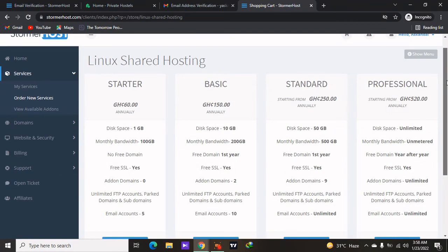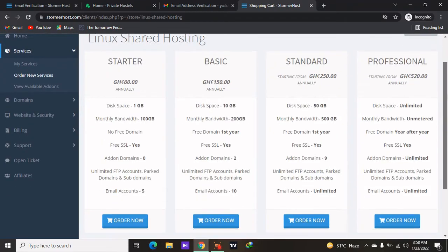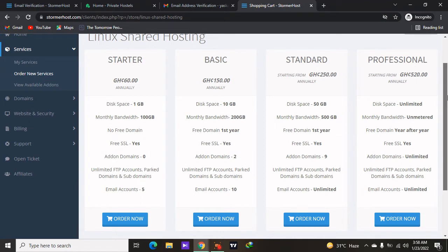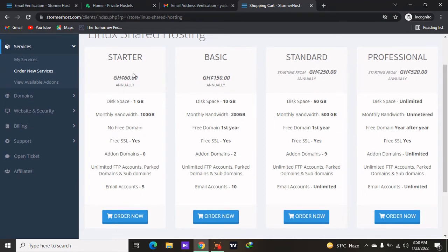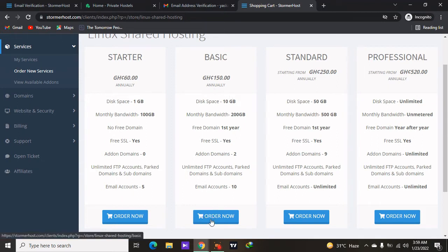It depends on the reason why you are creating the website. If you are going to start a blog or a simple personal website, I recommend the Starter plan. But if you are creating a business, a hotel, or any website that uses more images, videos, and more visitors, I recommend the Professional or Standard plan, which is 250 Ghana cedis per year — not even up to 40 dollars. For me I started with the Basic plan which is 150 Ghana cedis, so click on Order Now.